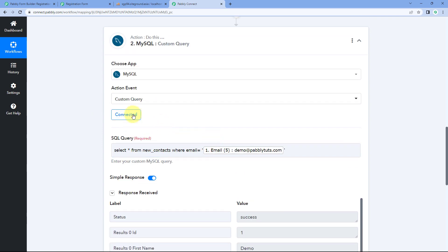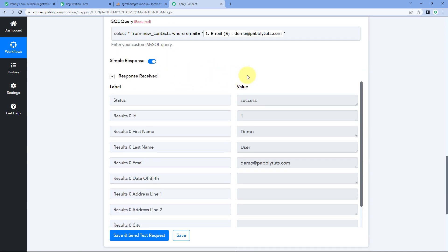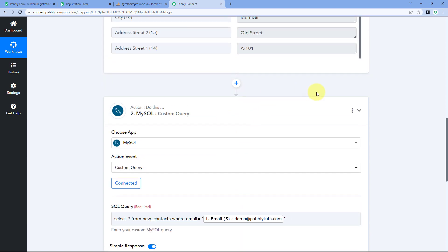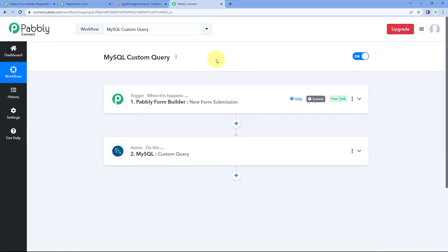So in this way you can actually execute custom MySQL queries using Pavli Connect automation. While running these queries you can map data from a previous step, and on that basis run custom queries in your MySQL database within your automation workflow. After running these queries, whatever response you receive in return can be used in the next step as well. This was the video on how you can run MySQL custom queries in your Pavli Connect automation. I hope this video was helpful. If you liked it, don't forget to hit the like button and share it with others. If you have any feedback or queries, write to us in the comment box below. Thank you and have a great day.